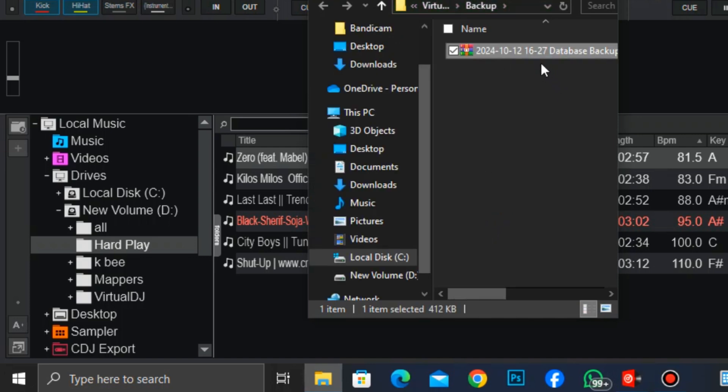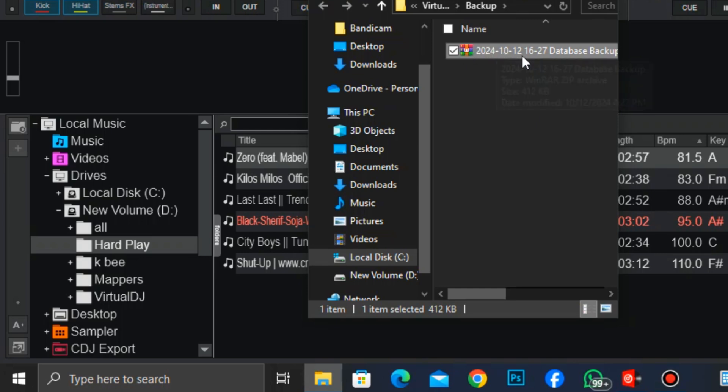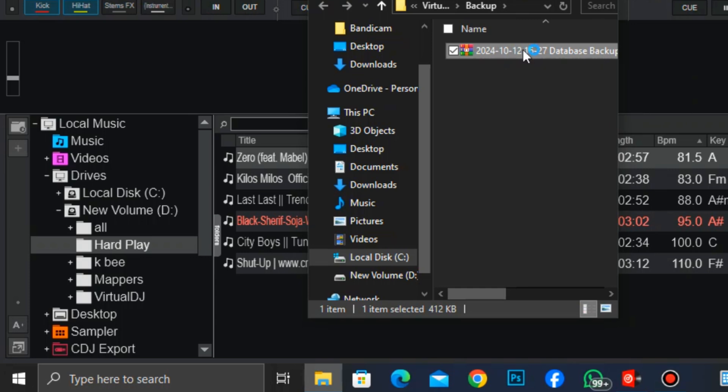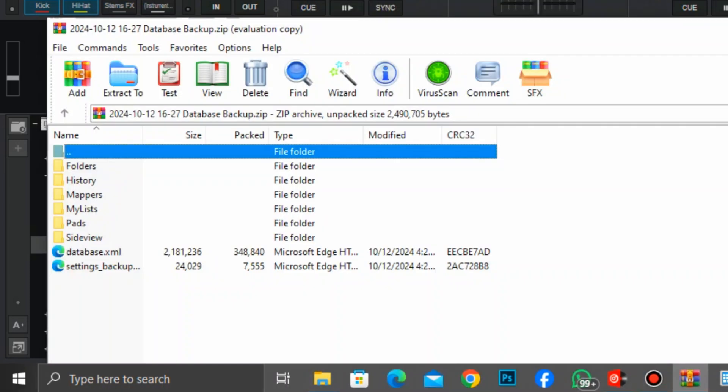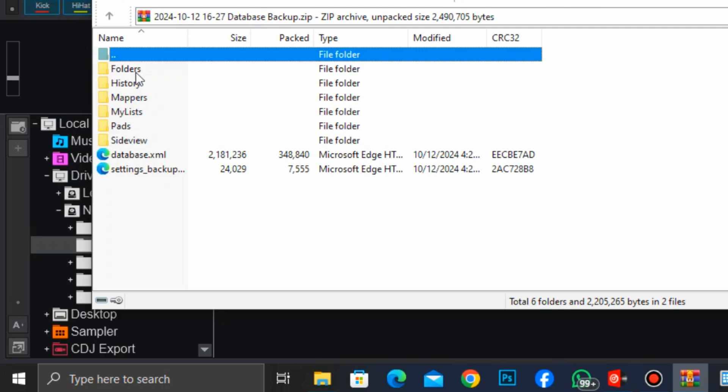Okay, so we have created the database here. You need to copy this one and save it somewhere safely so whenever your database corrupts you can restore this one. Let's open the zip file and see. You can see these are the things that we have made a backup of. Setting backup, database backup, and you can see side views, paths, my list, mappers, history, and folders.